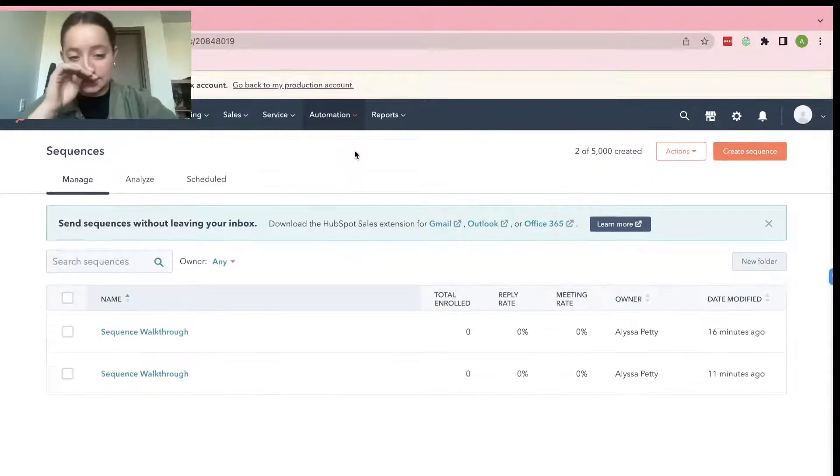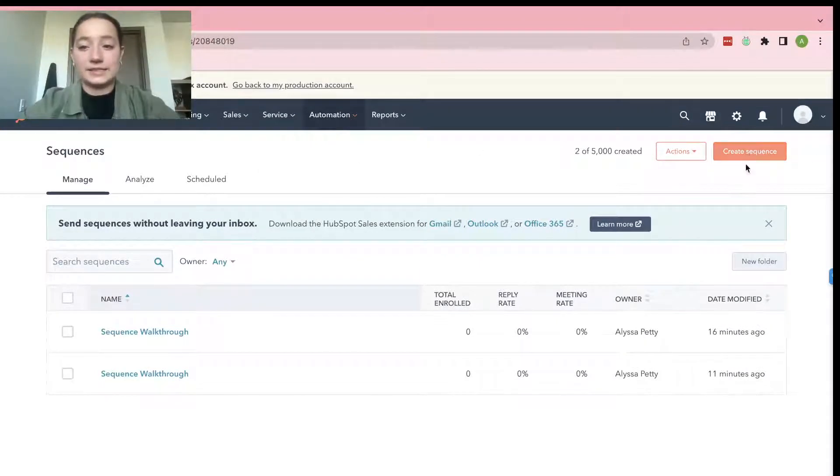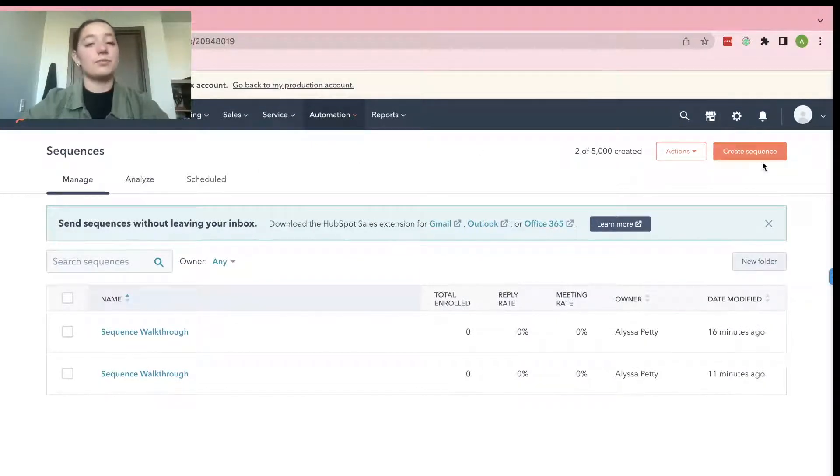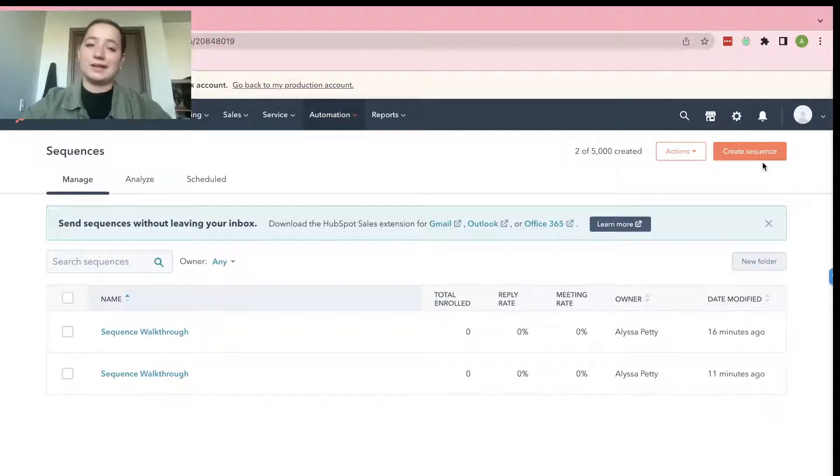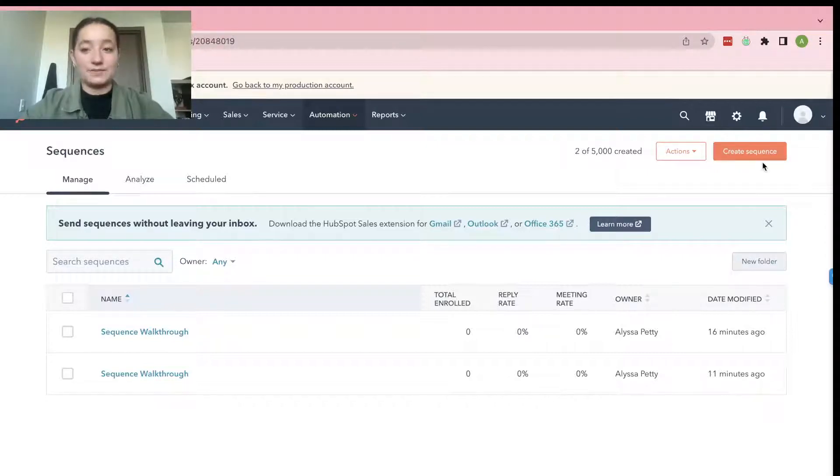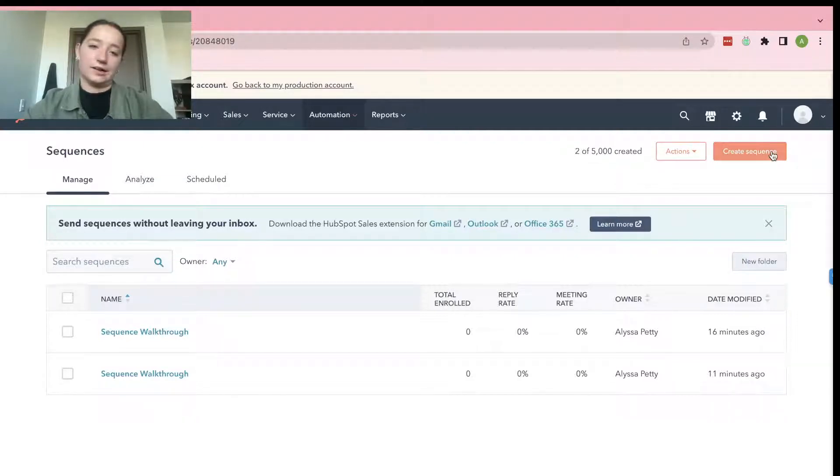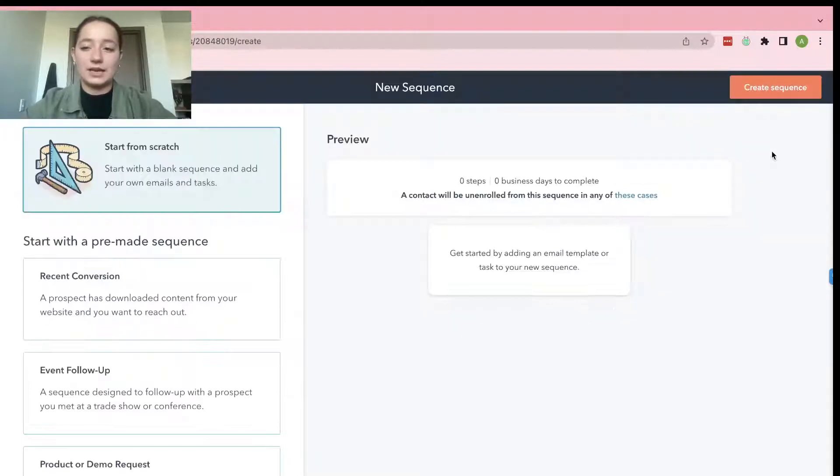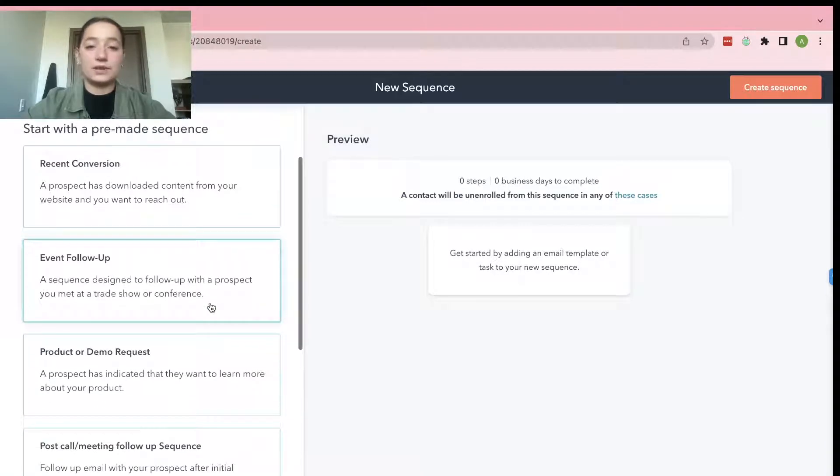And then there's going to be a Create Sequence. If you've never made one, the Create Sequence from Scratch button will probably appear in the middle of your screen. If you have, it's probably going to be in this upper right hand corner. Either way, it's pretty clear. So go ahead, click on that.